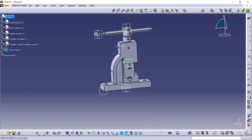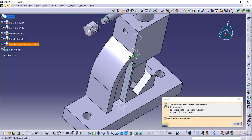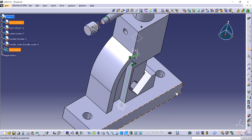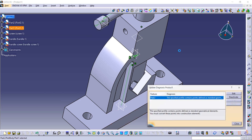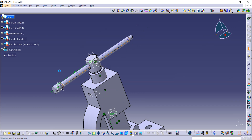Now use the Offset constraint. The distance between the external surface of the handle screw and the external surface of the handle is given as 10, but we are taking minus 10 because it is in the reverse direction. Enter it and update it from here. This is how we have completed this part.